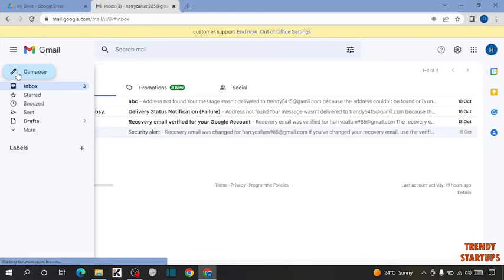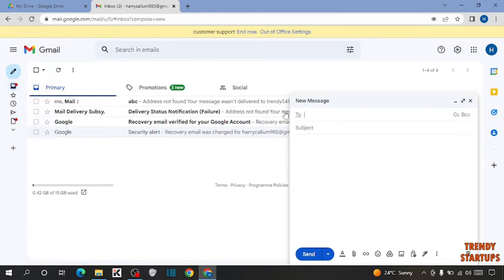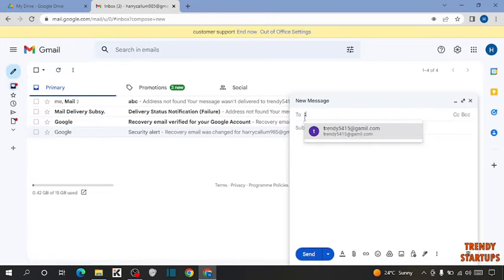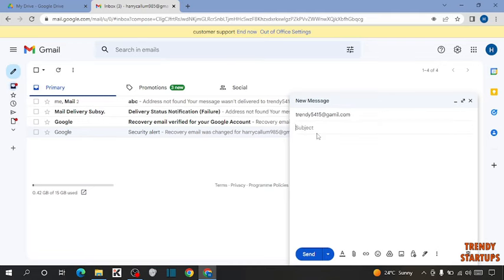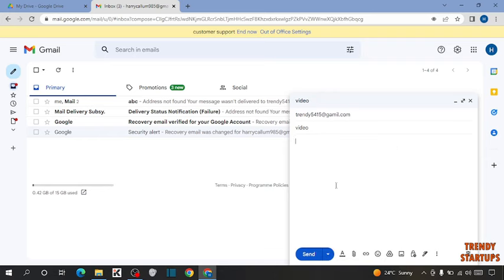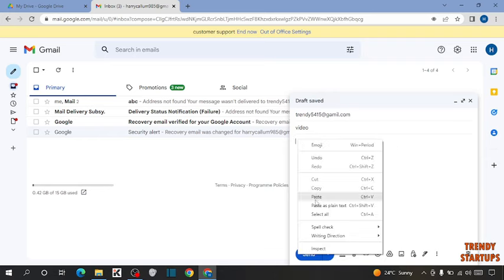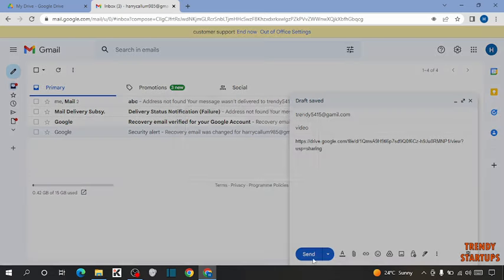Click on compose. Now enter the receiver's email. Here I'm going to enter a demo email. Now paste that link here. Simply click on send.